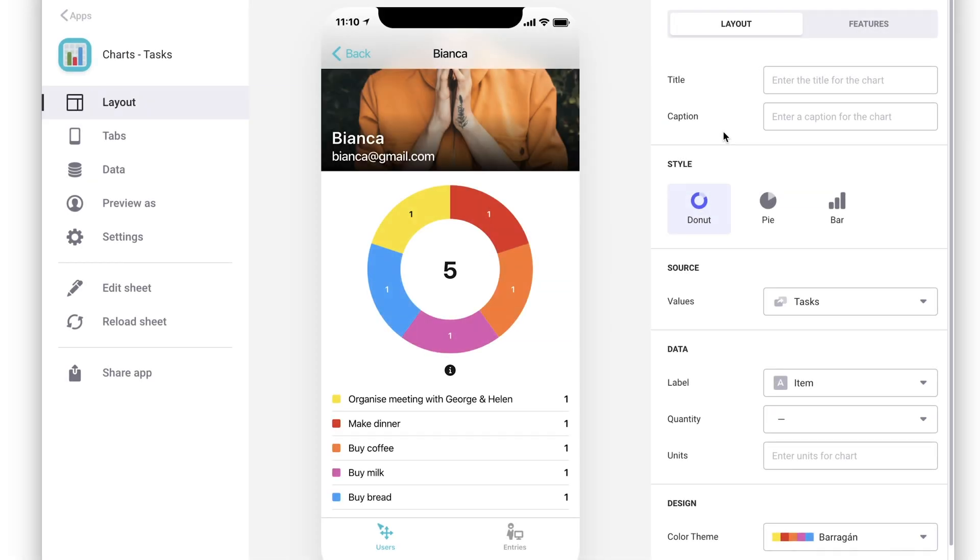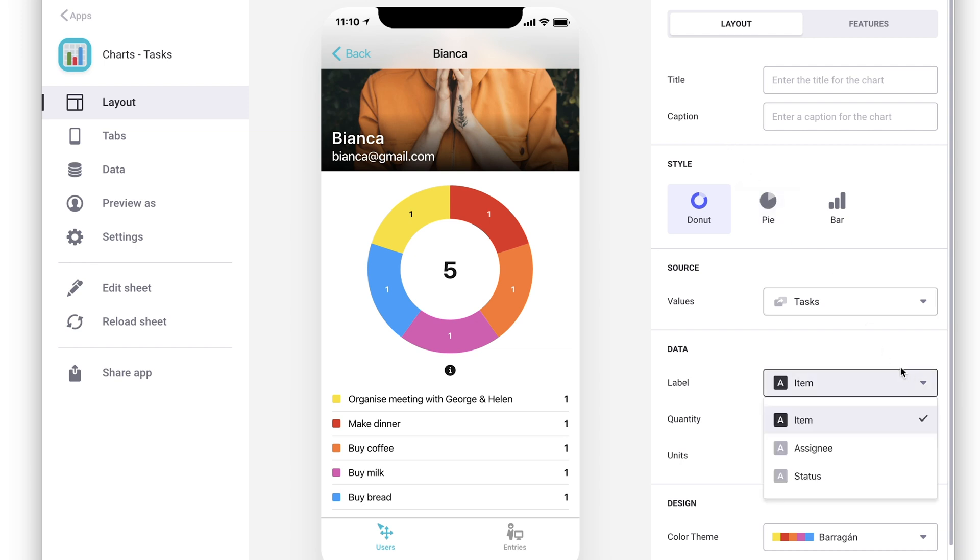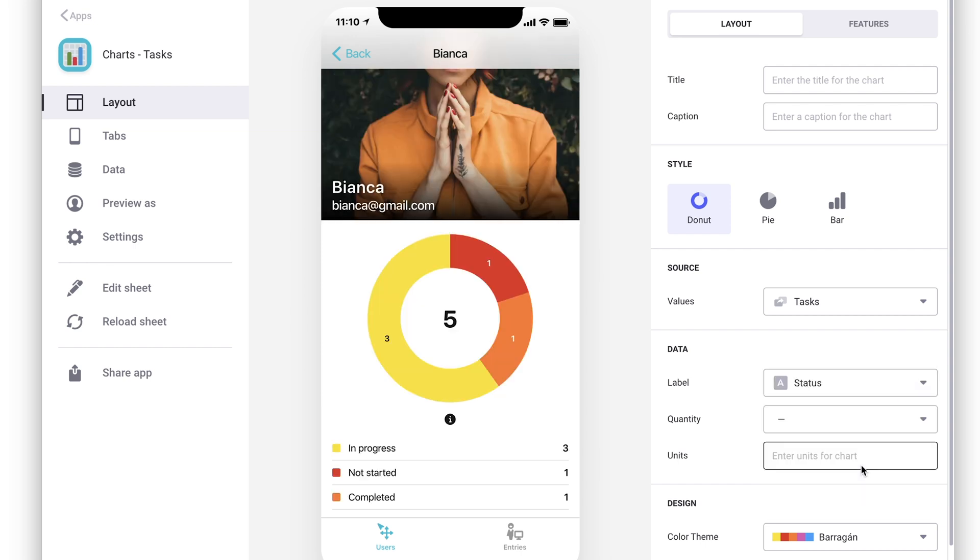Whether we choose a sheet or a relation for the source, the chart will default to presenting the data for all the rows based on the columns it thinks are most appropriate. However, we can use the label and quantity properties to change this.